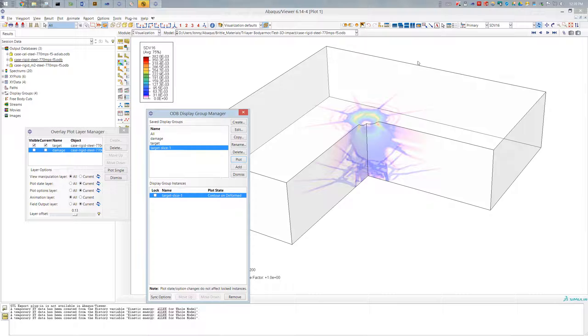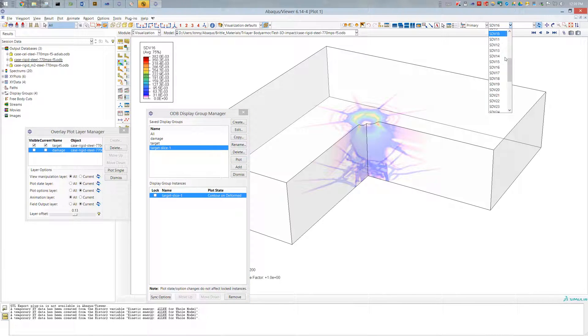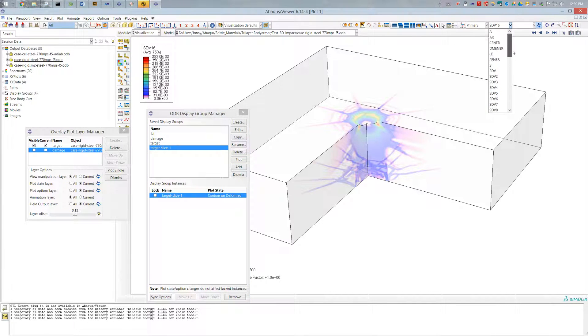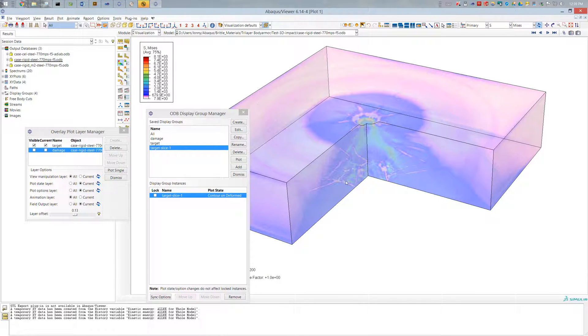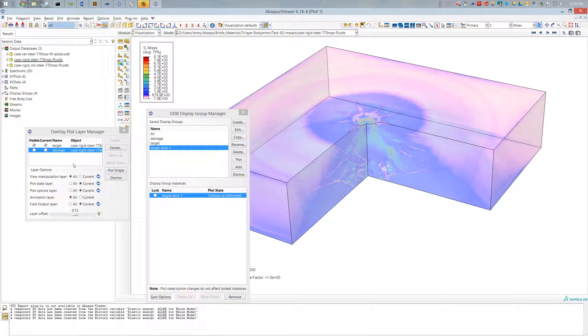Which is cool. And in this case I don't want to plot SD16, I want to plot the stress. So now here I see the stress field in my target.